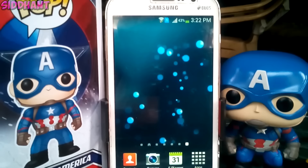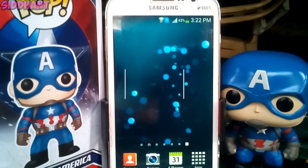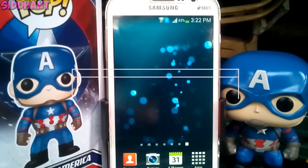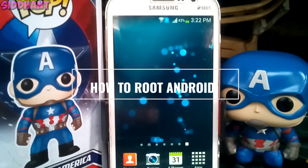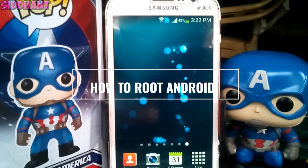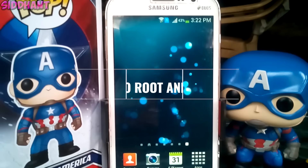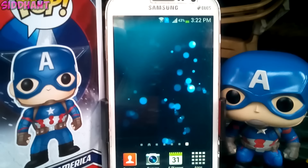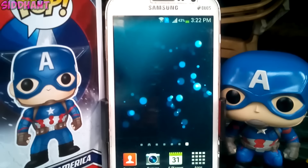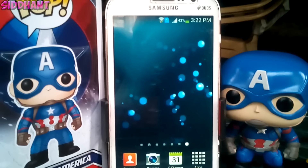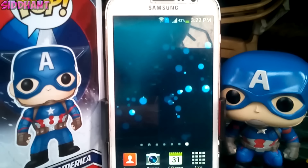What's up guys, this is Hanty and today I'm going to show you how to root your Android phone. Without wasting any more time let's get started. This is the safest way to root your Android phone without needing a computer or losing data.